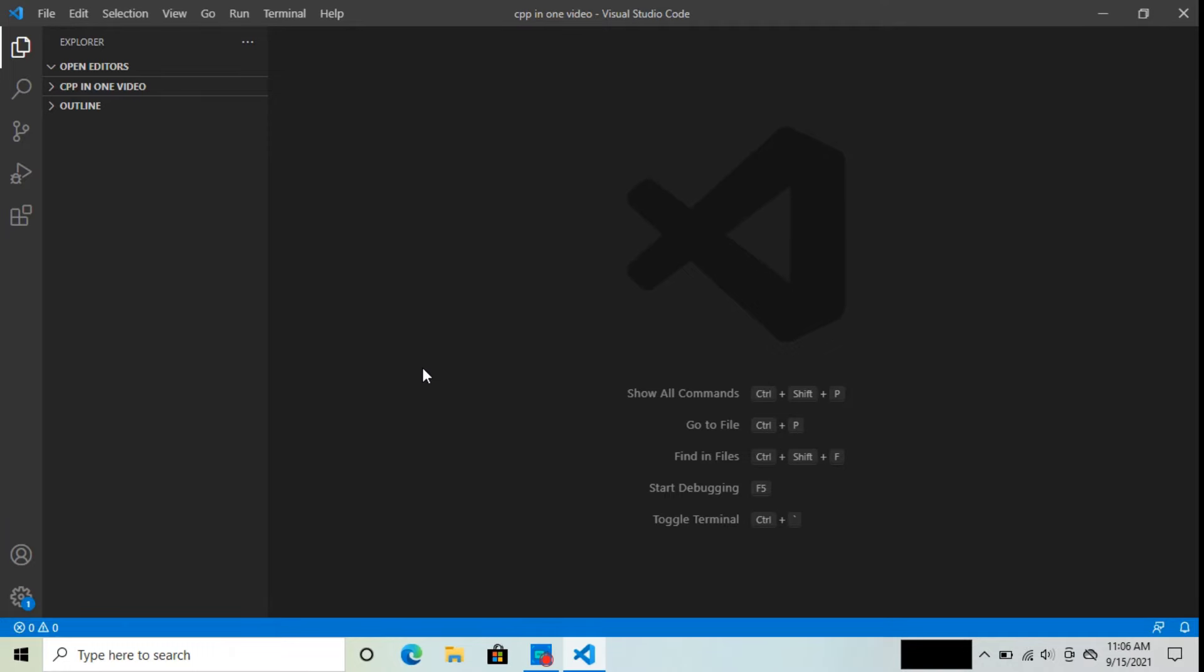If you are facing a problem in VS Code where run is not working in terminal, then watch this video till the end. So let's follow the steps with me.